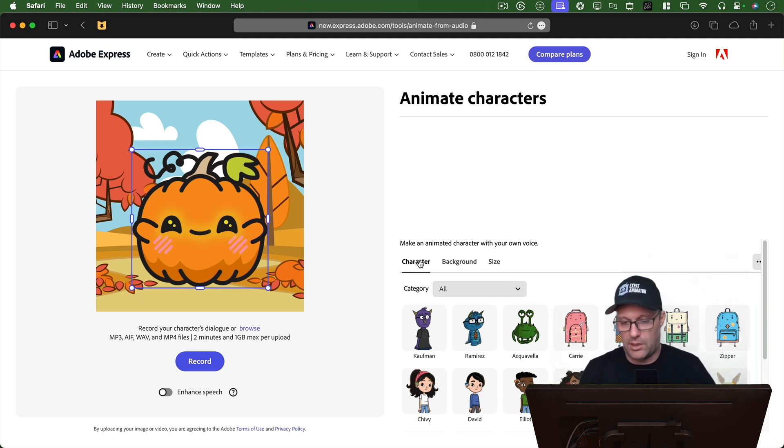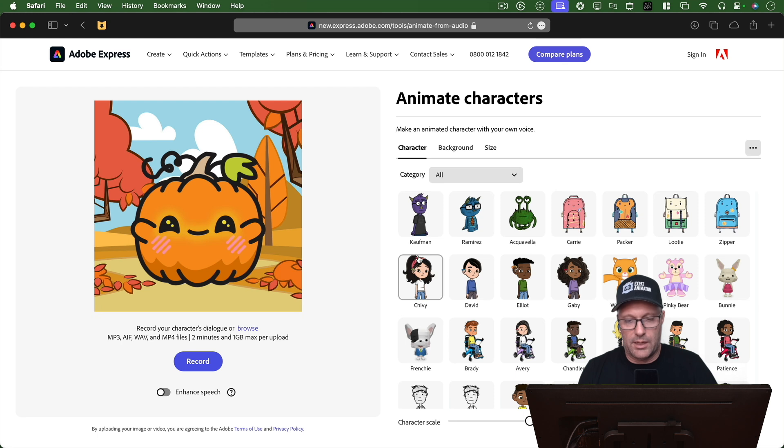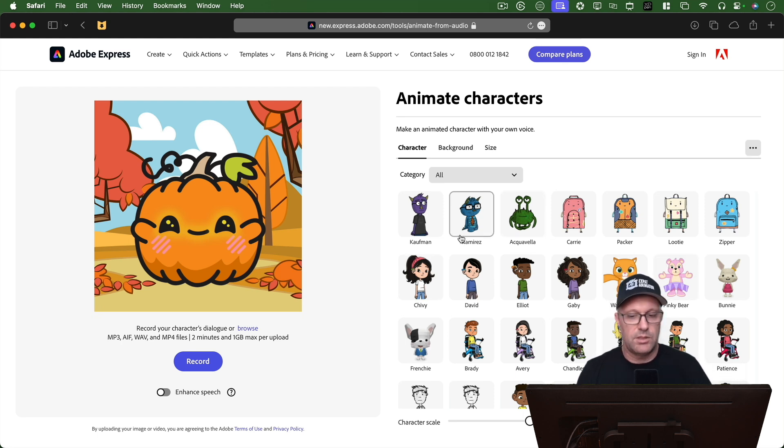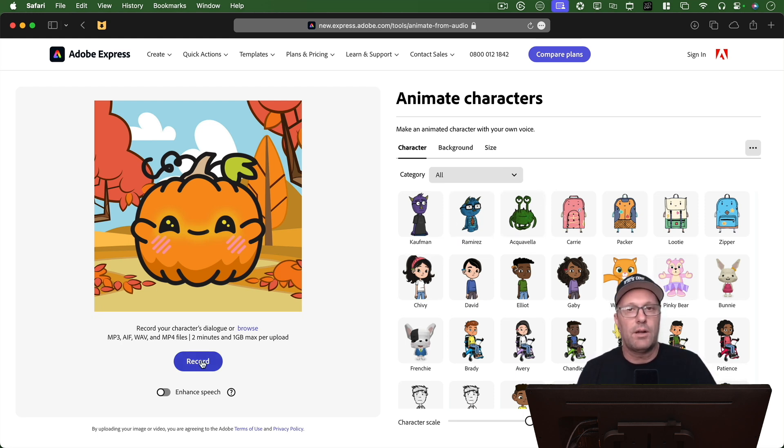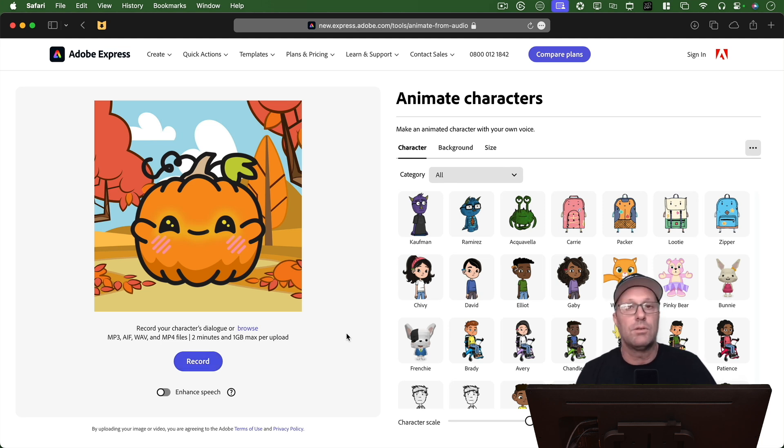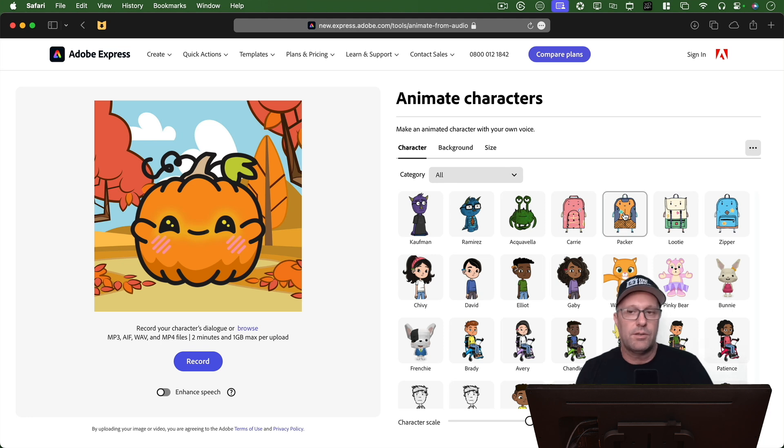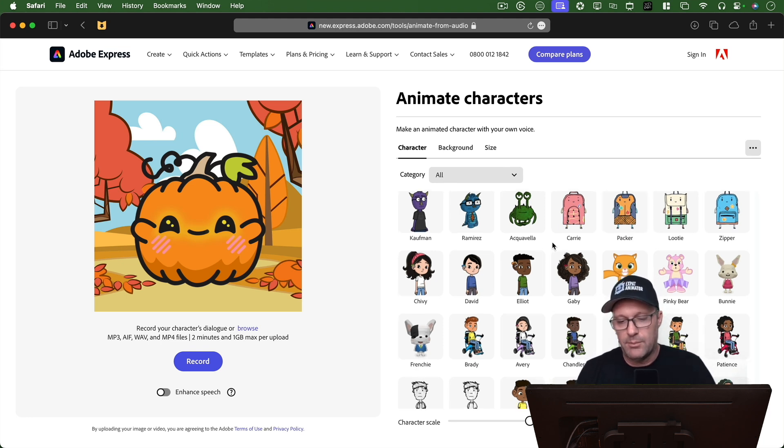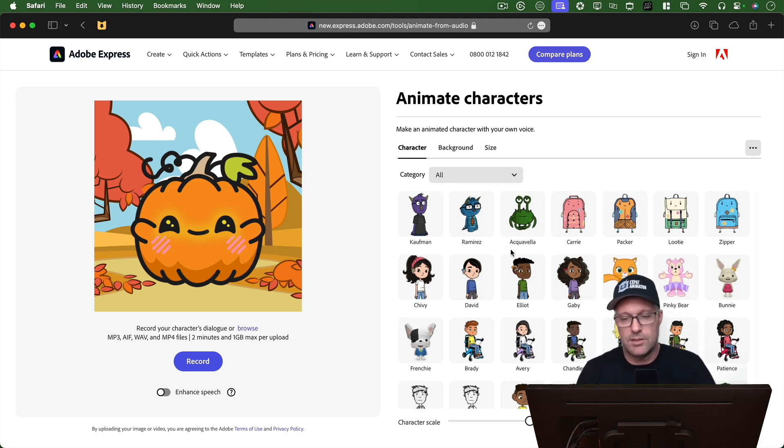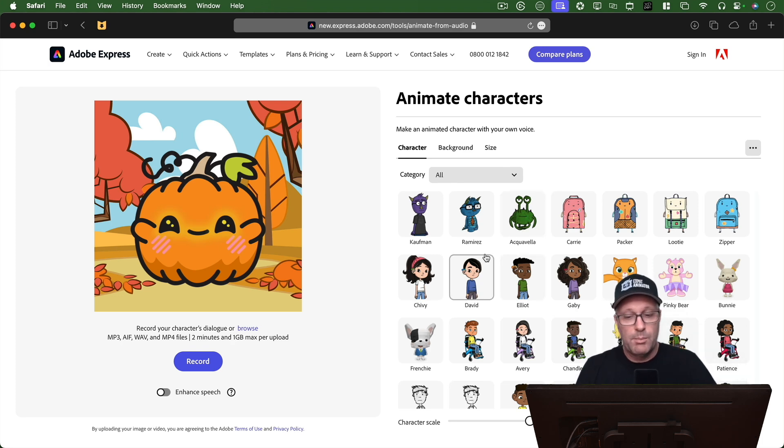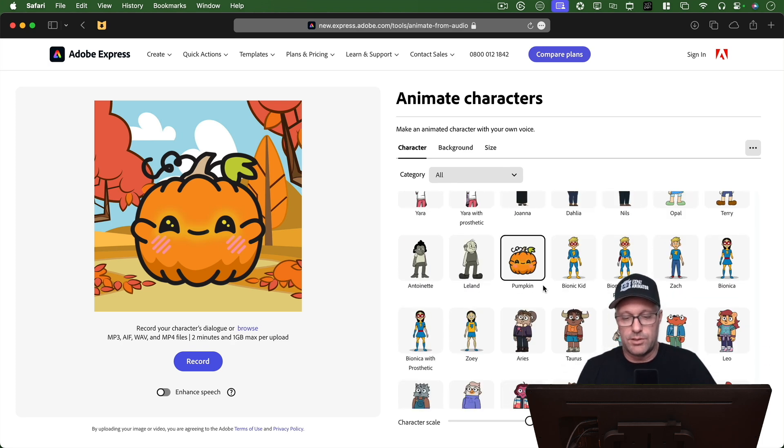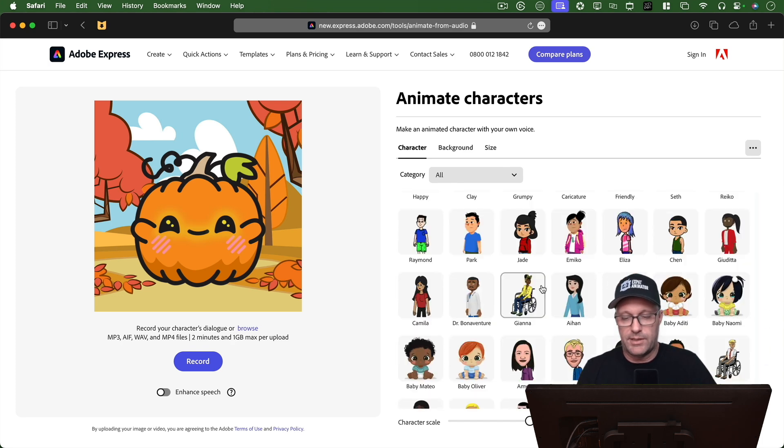But when this first launched, I think it was a couple of years ago, I was real excited about this because you just pick a character, you add some audio, and it automatically lip syncs it, and then you can download the file. But it didn't let you upload your own characters yet. I still think they're going to eventually get to that, but it doesn't look like you can do that still. But they have added a lot of extra characters since the last time I've been in here.